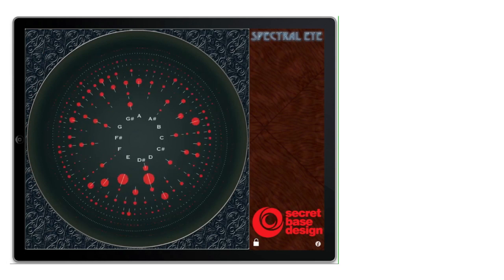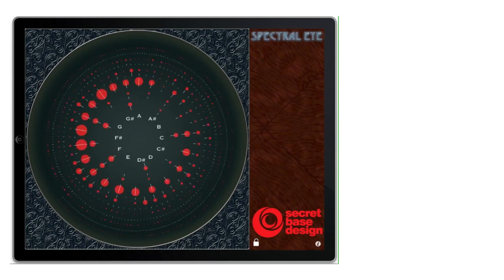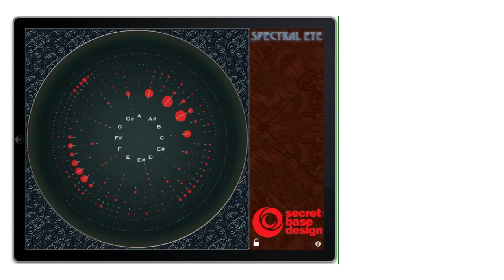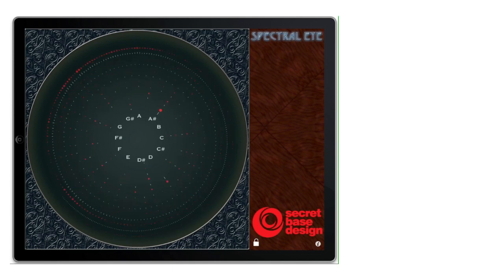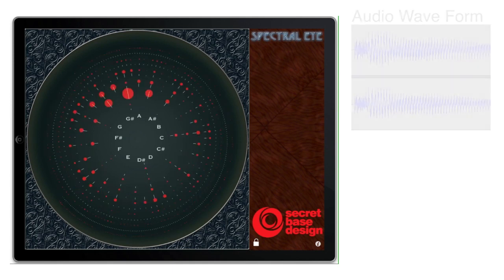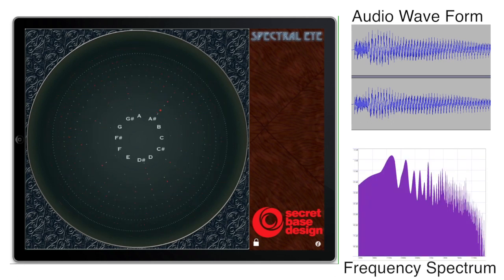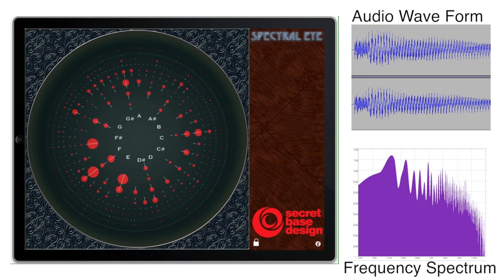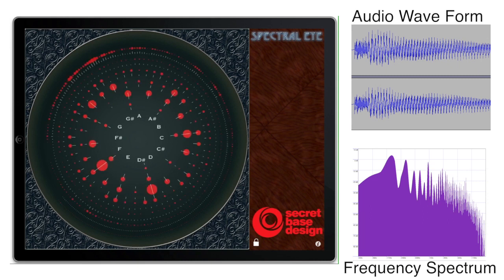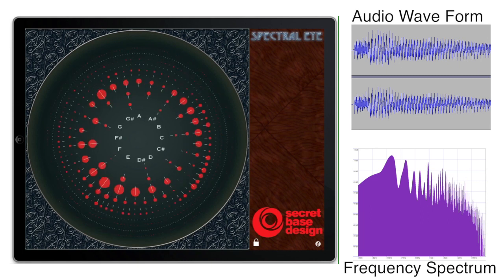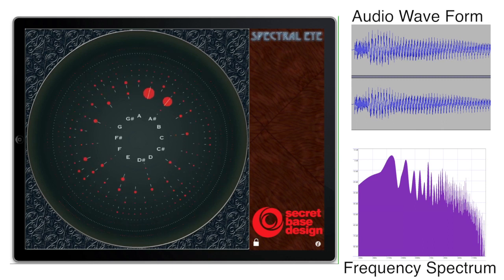Spectral Eye from SecretBaseDesign is a unique sound analysis app for the iPhone, iPad and iPod Touch. Sounds that you hear can be decomposed into individual sine waves with different frequencies. This can be useful for musicians and sound engineers to tune instruments, determine the frequency profile of speakers and microphones, or to understand the nature of a musical tone.